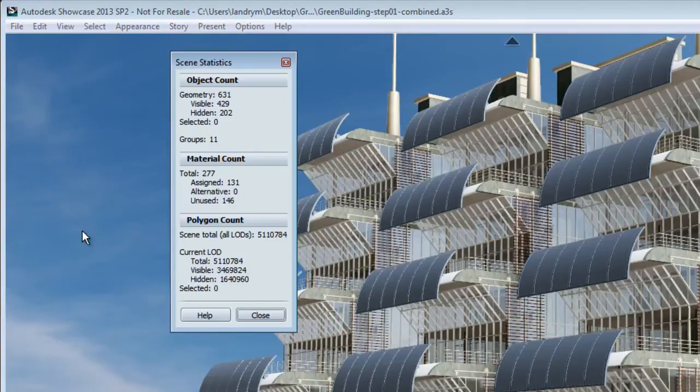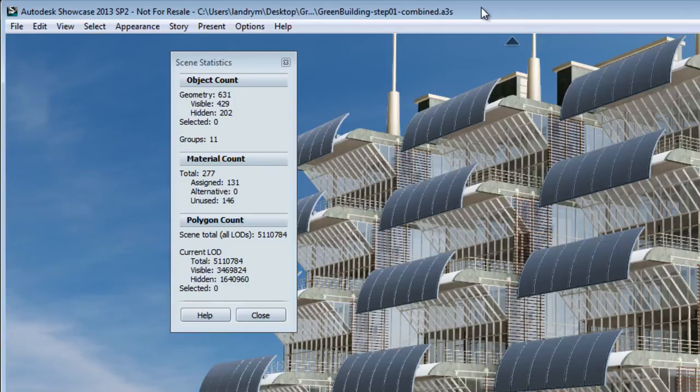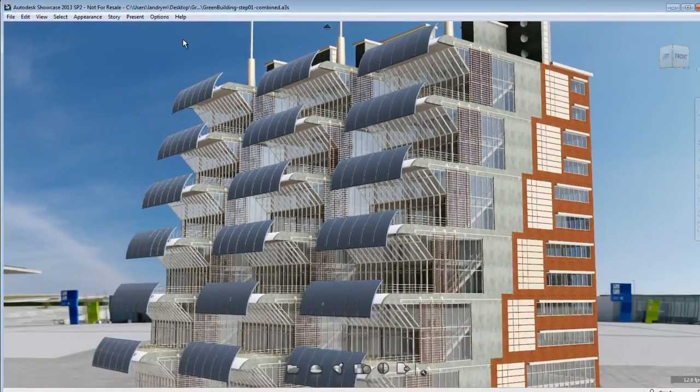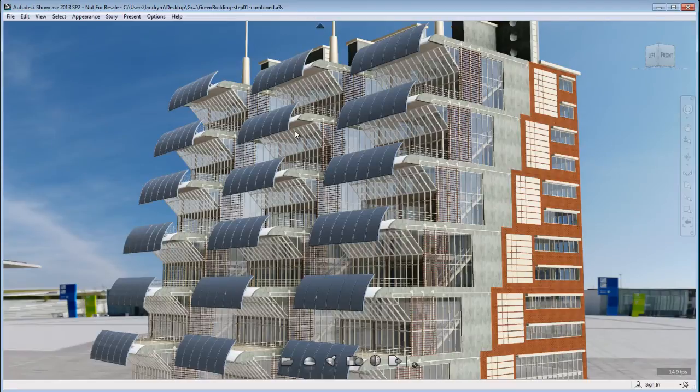Now, to better understand what happened, let's open the scene statistics. Now, if I have a look at this, if you remember properly, the geometry was 23,000 objects and we are now down to 631 objects, way less than what we had before.